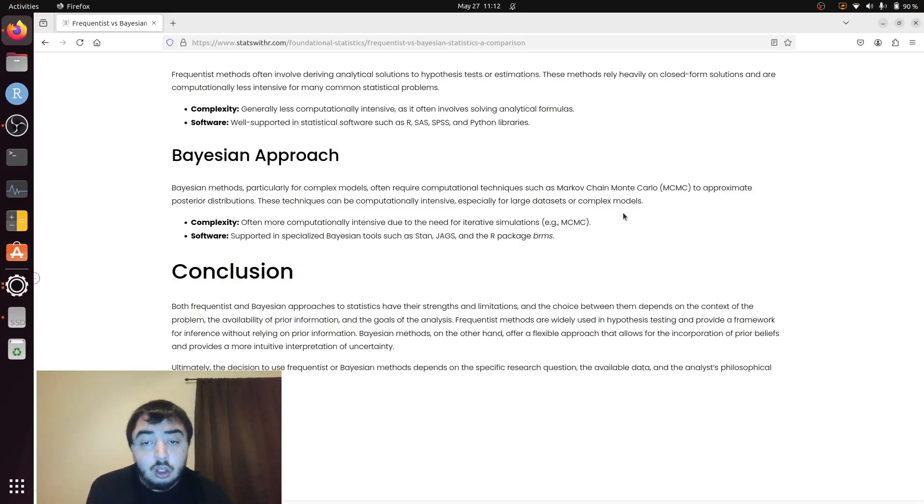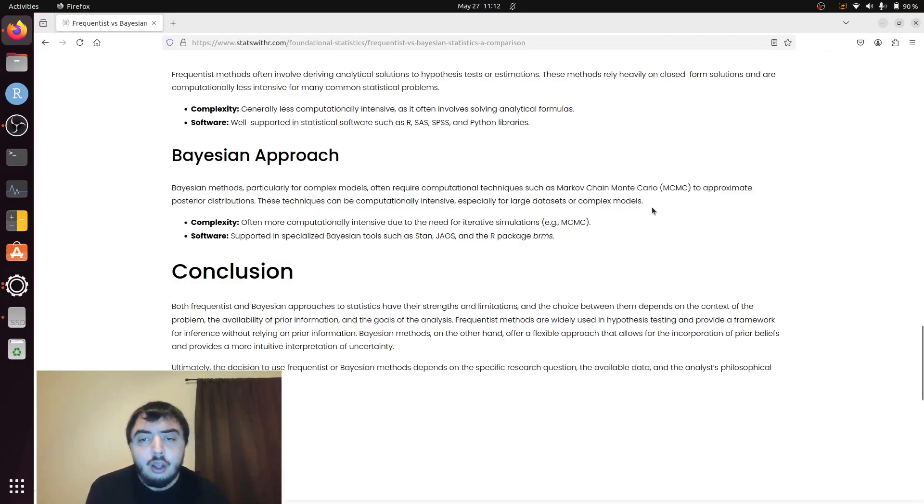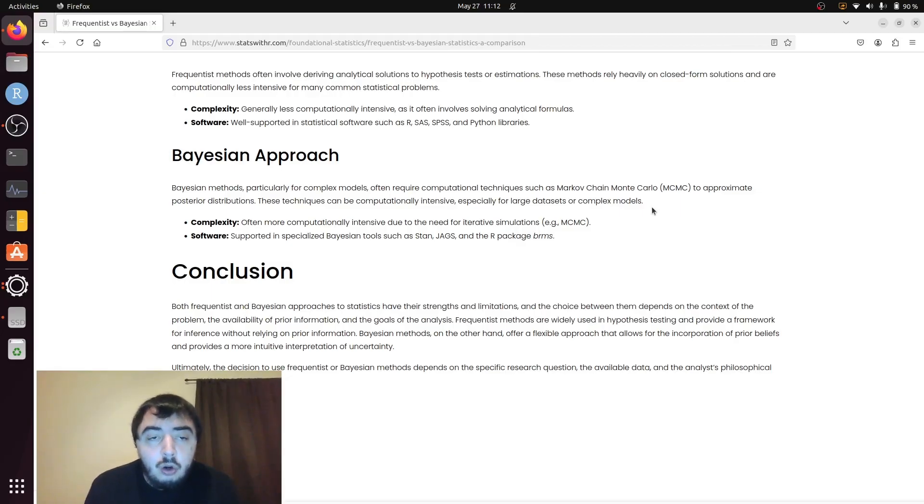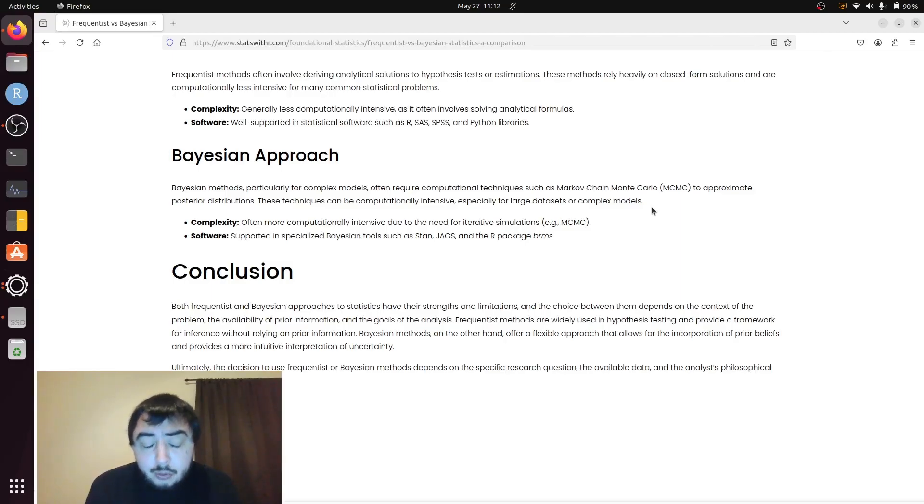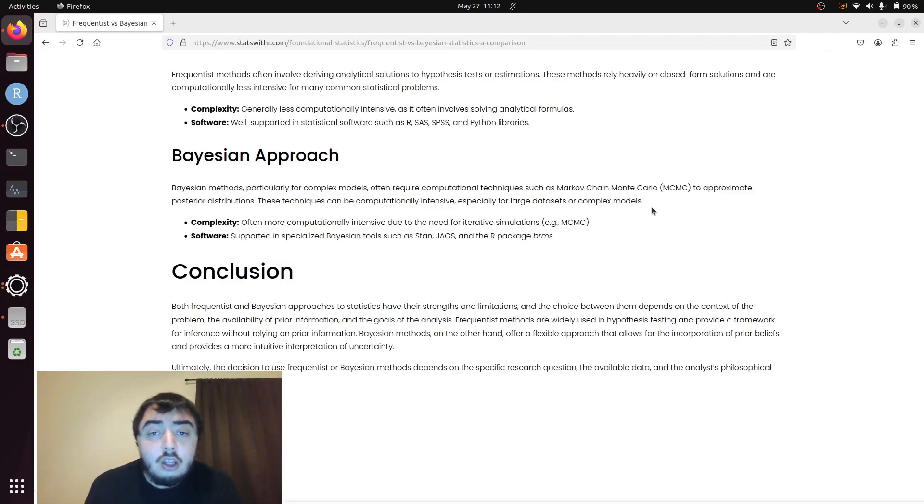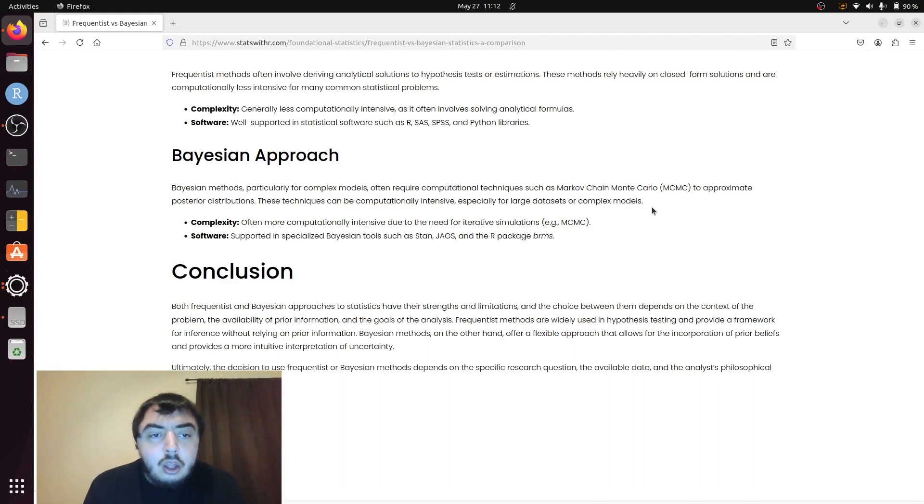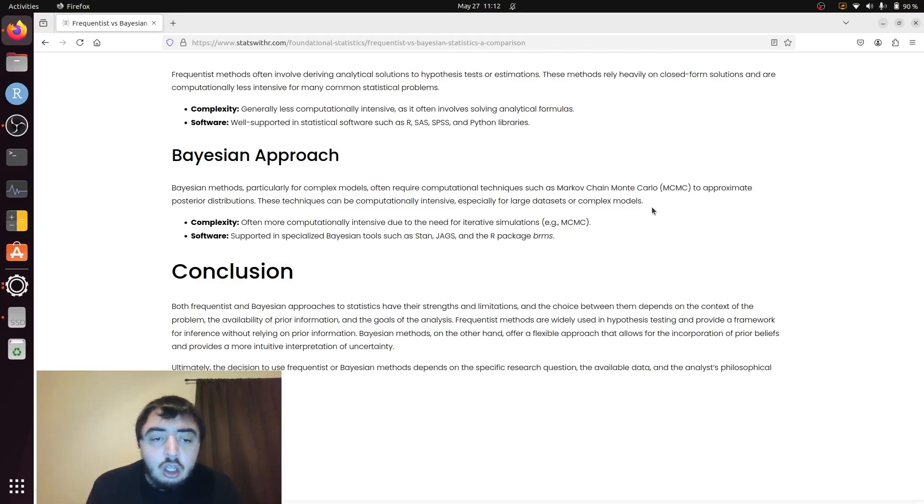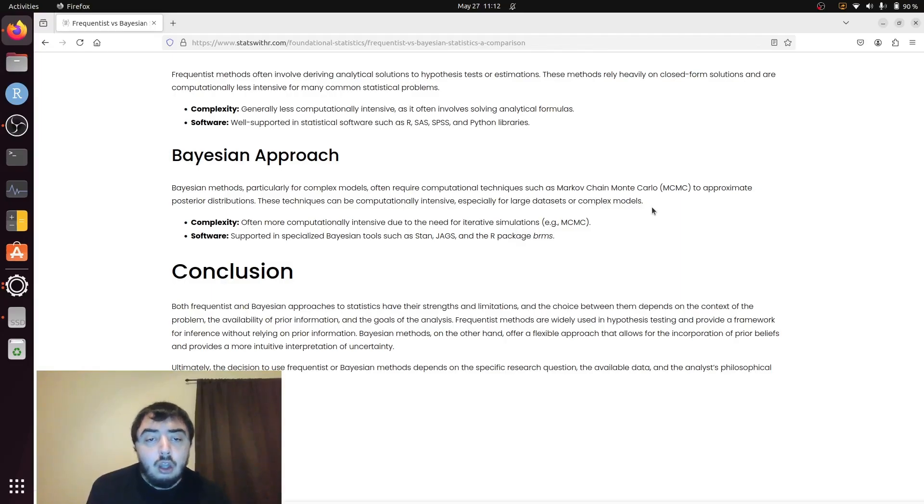To recap, the overarching difference is how we think about population parameters. In the Frequentist approach, population parameters are fixed and unknown. In the Bayesian approach, we treat population parameters as random variables. That's the end of the video, thank you for watching.